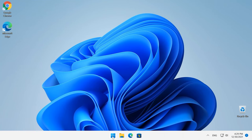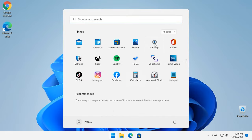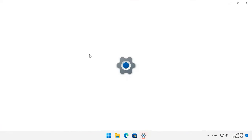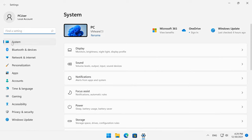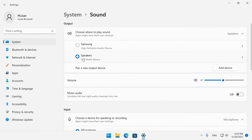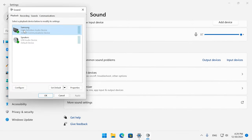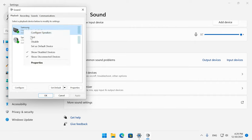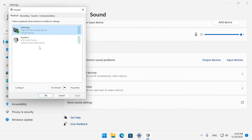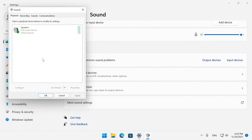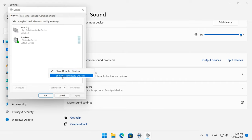To change it, open Settings, System, Sound and select the proper output device. In this section, open More sound settings, jump to the tab Playback, and your TV should be displayed as one of the choices. Right-click on the TV and choose Set it as default device. If the TV is not listed here, right-click on an empty area and check if the settings Show Disabled Devices and Show Disconnected Devices are enabled.